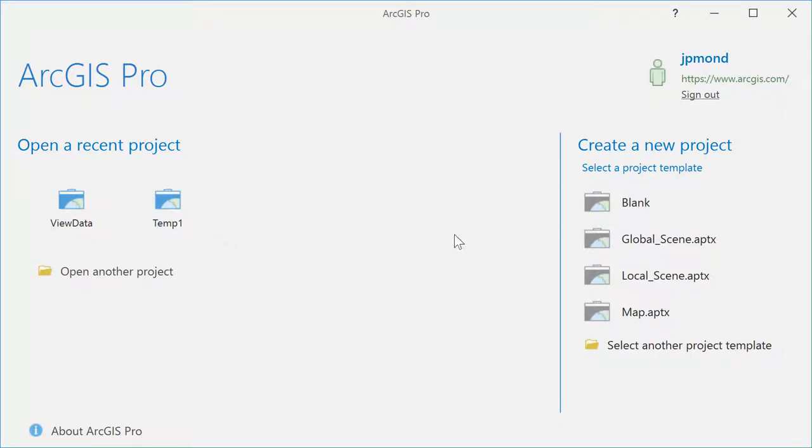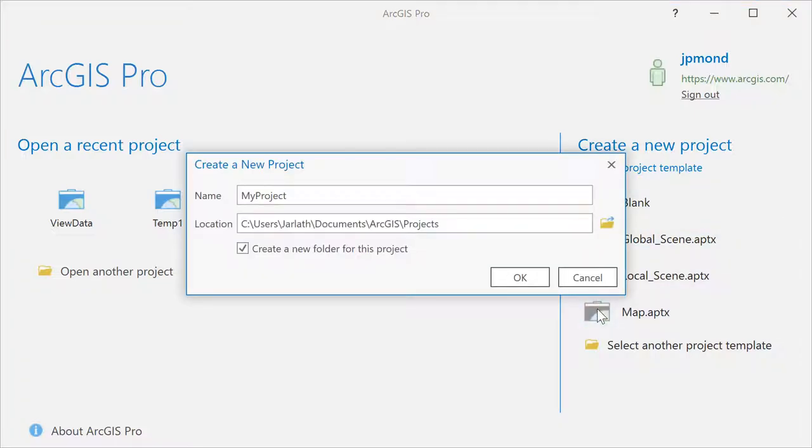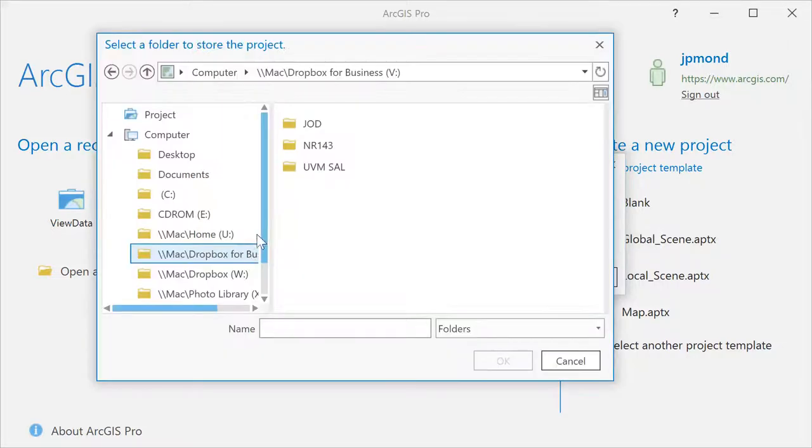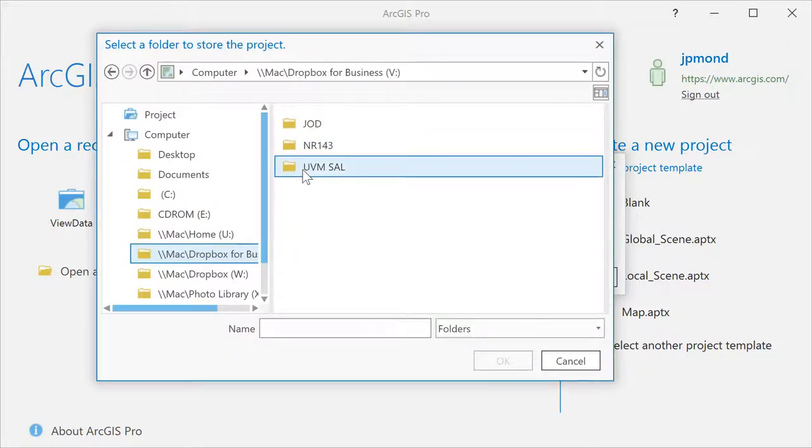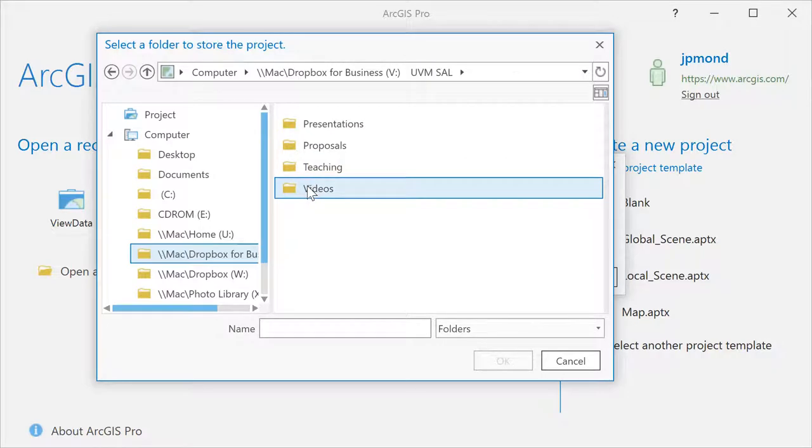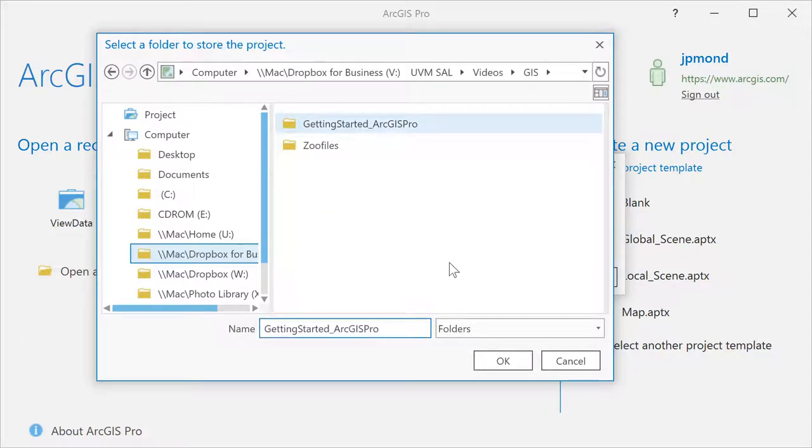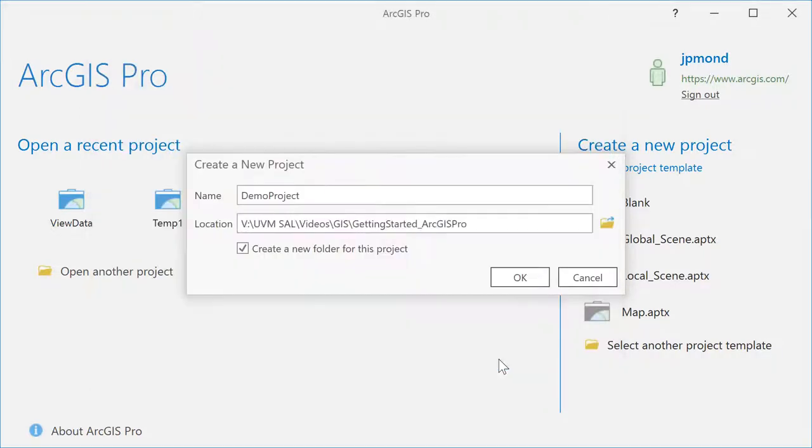You'll then be taken to the ArcGIS Pro project page, where you can open a recent project or create a new project using a template. In this example, we'll go with the map template. We're going to create a new project by specifying the name and then specifying the location. We're also going to leave the default checkbox for creating a new folder for this particular project. This way, the ArcGIS project files will all be contained within a single folder.